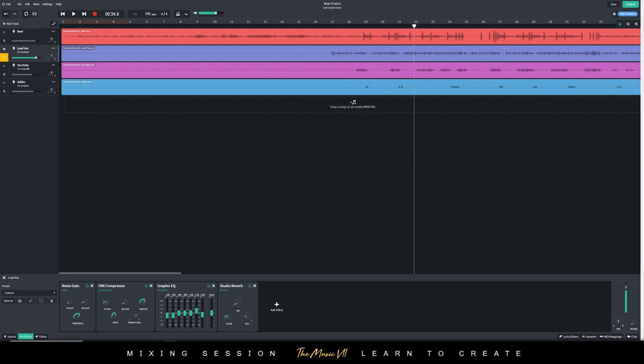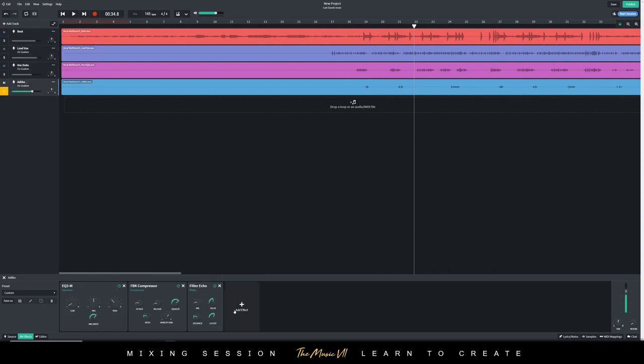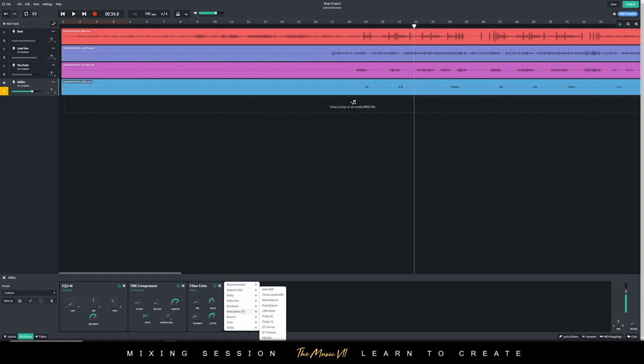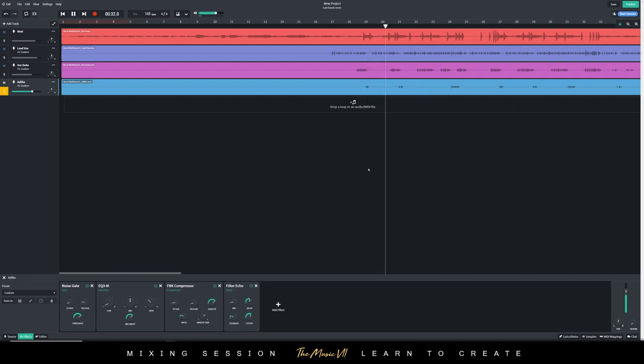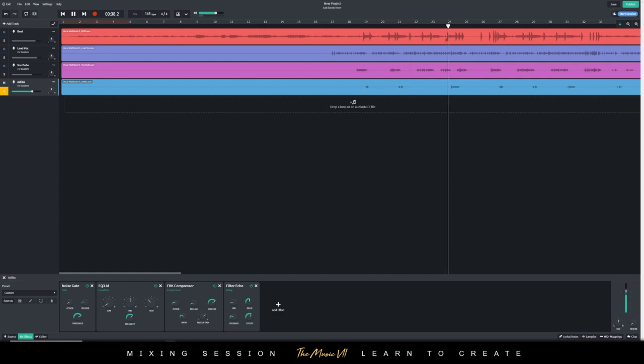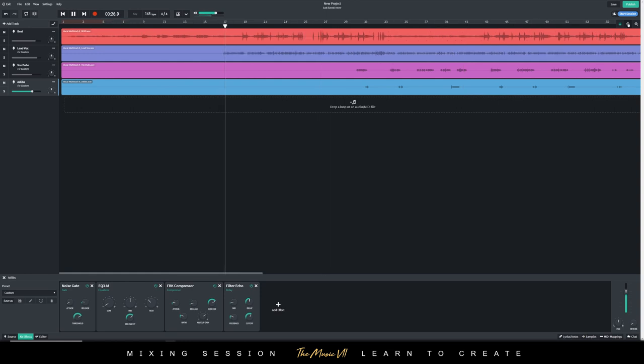We can also add the same thing to the other ones if there's a lot of noise. We're going to add it also to the ad-libs. That works very well. Let's play the whole track now and let's see where we're at.